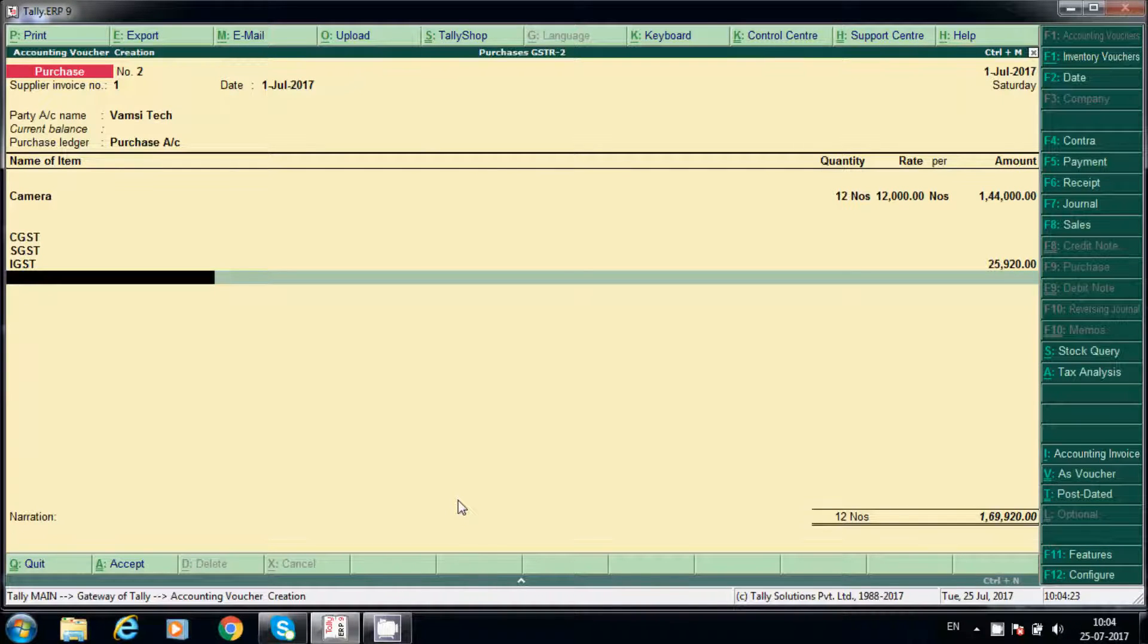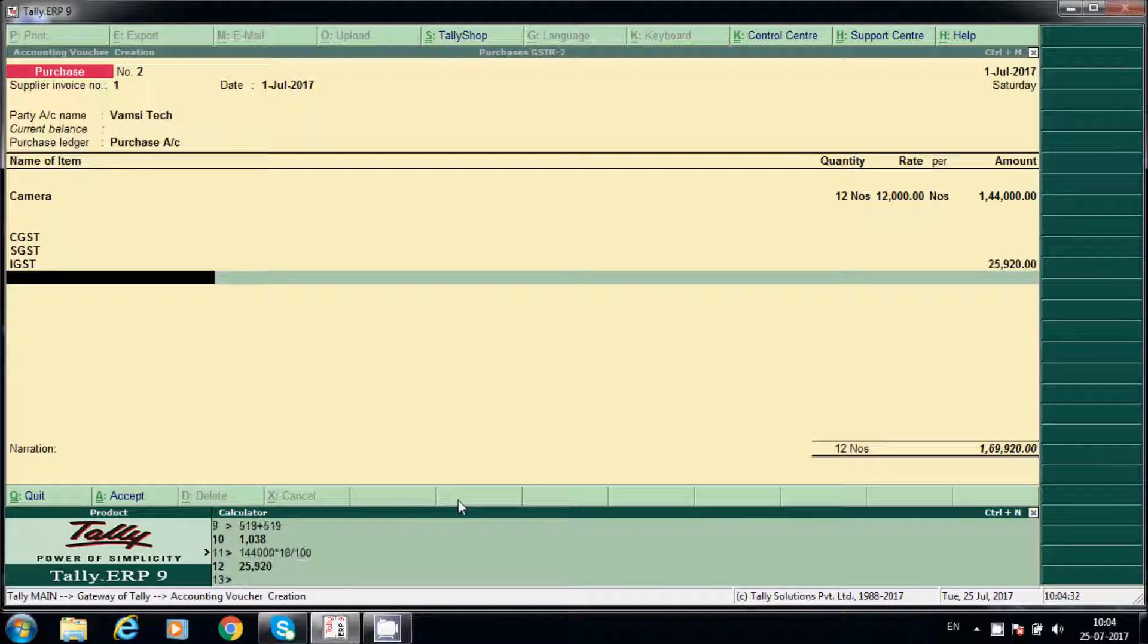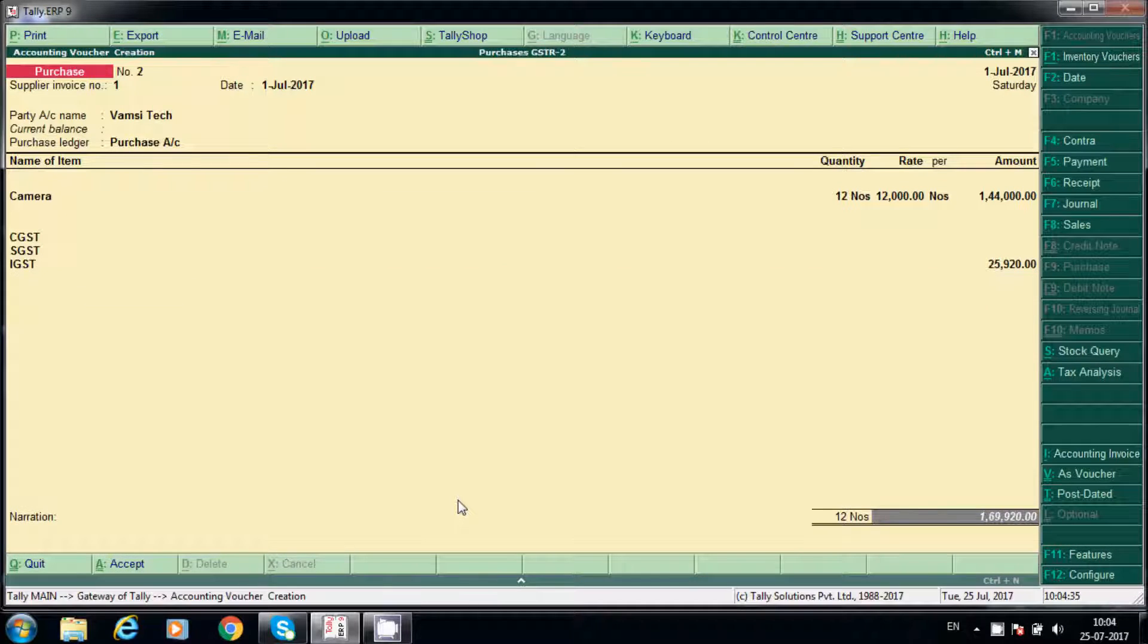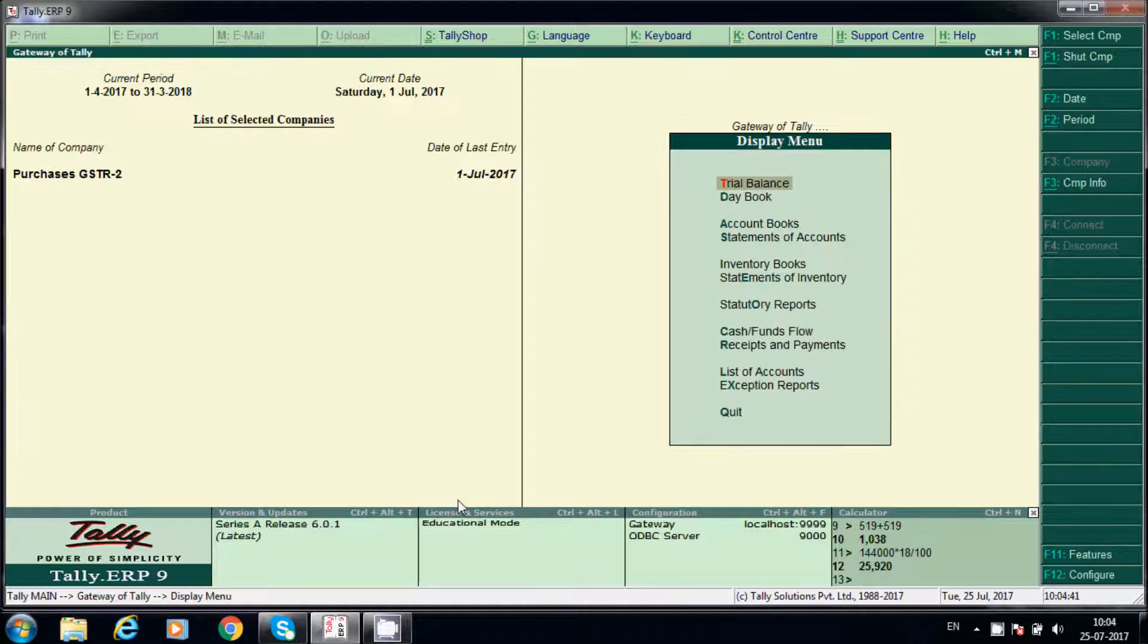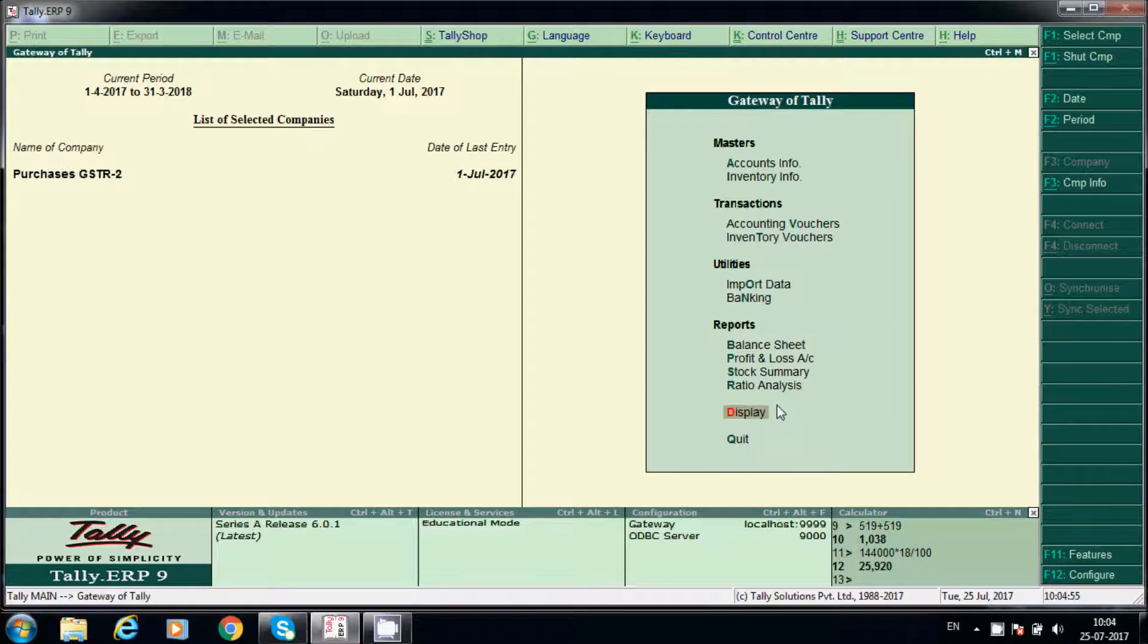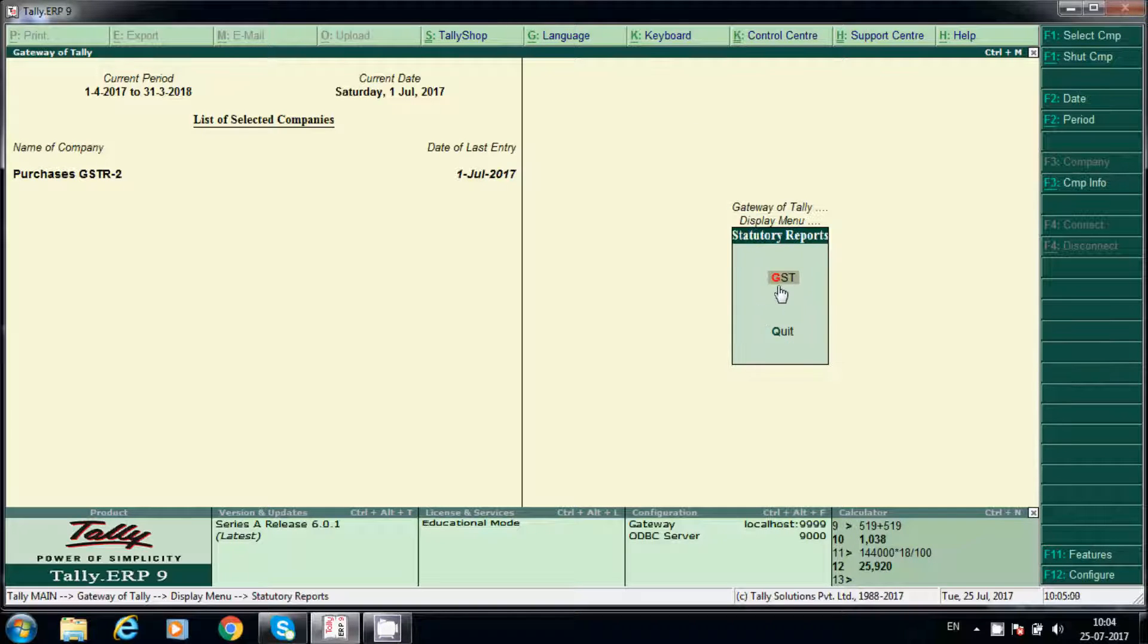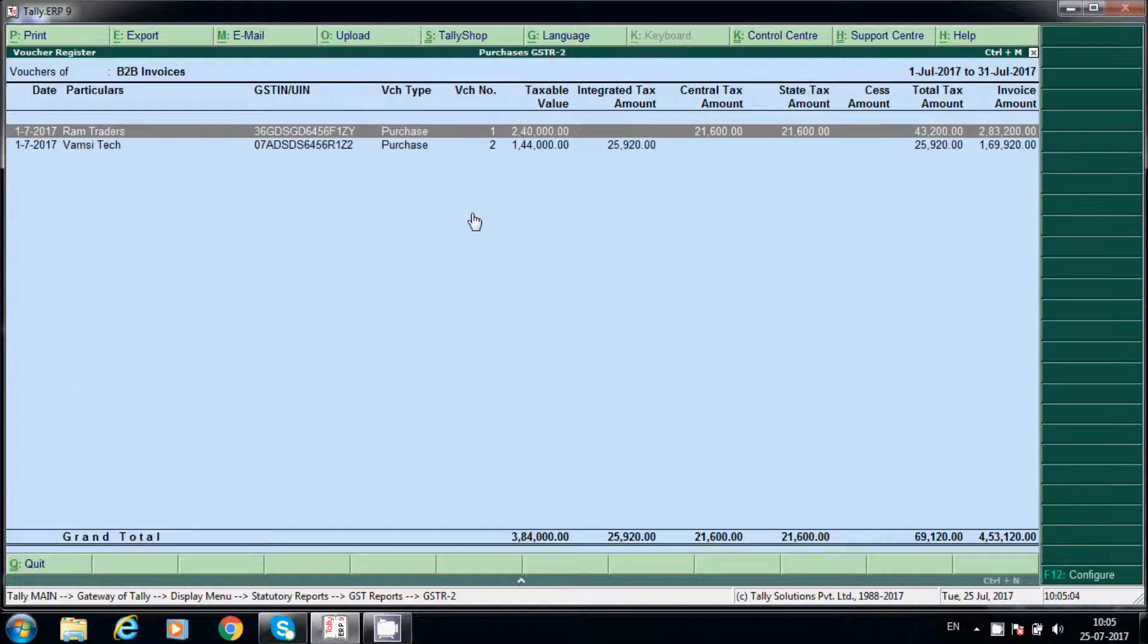If I calculate now, CGST and SGST will not calculate. Now it will calculate only IGST. See, 18%, 18%. Control N for calculator, 144,000 multiply 18% equals 25,920 rupees. Like that we will calculate. You don't want to click on display directly, just click on D. These are also shortcuts, B, P for highlighted one, D for display.